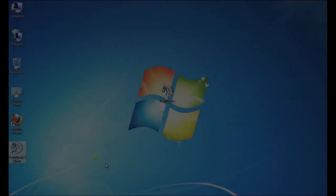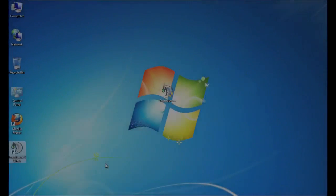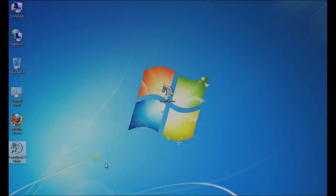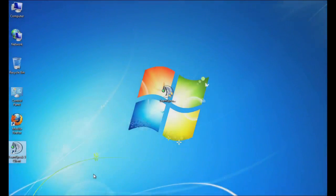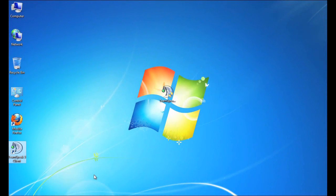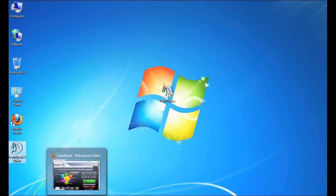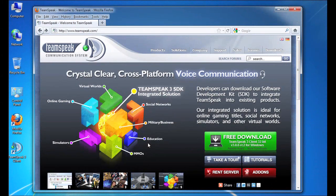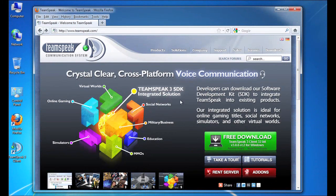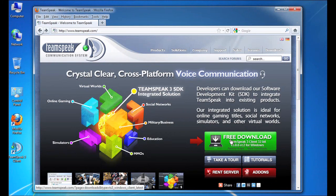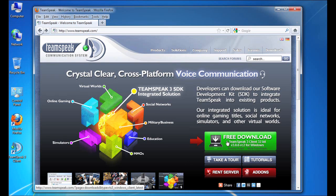The first step in getting TeamSpeak 3 installed on my Windows computer is to visit the website and download the free 32-bit or 64-bit client. I'm going to open up my browser and as you can see here the website TeamSpeak.com is already loaded up and there's a big green button here that allows me to quickly download a 32-bit version of the client.